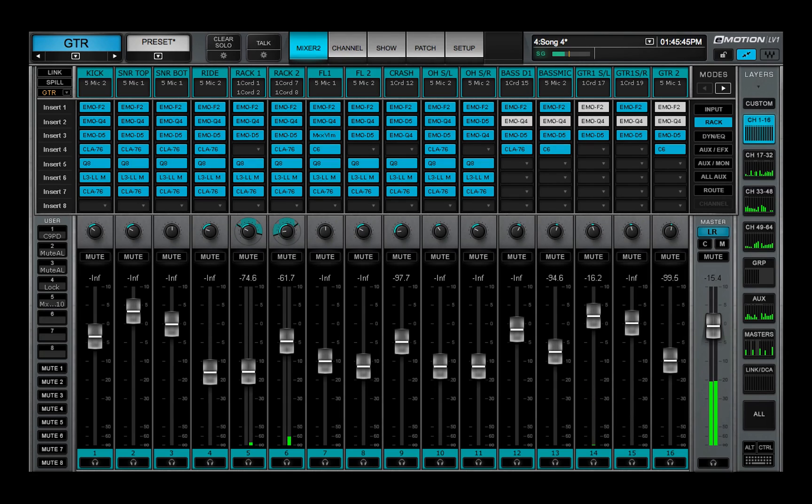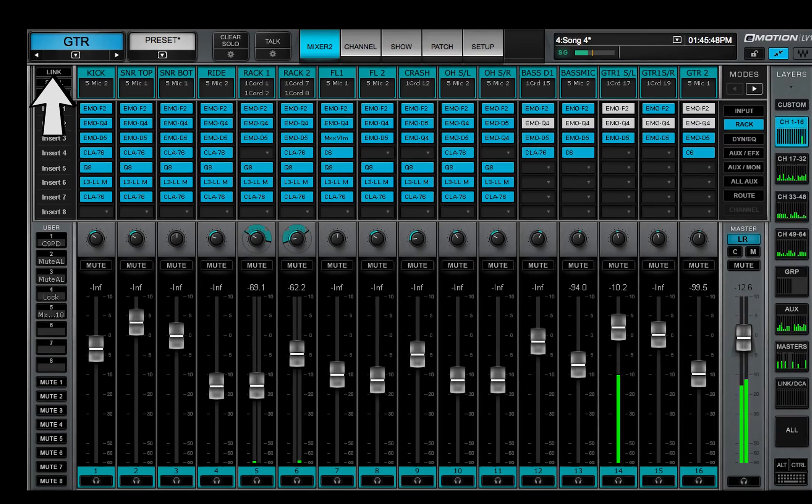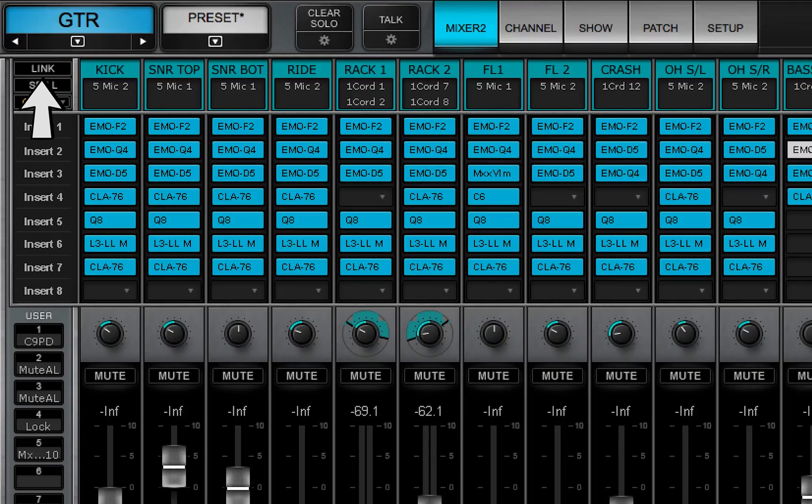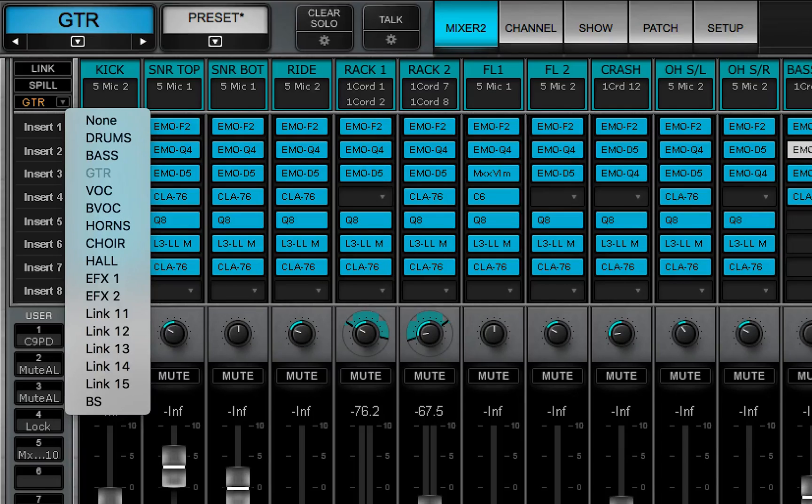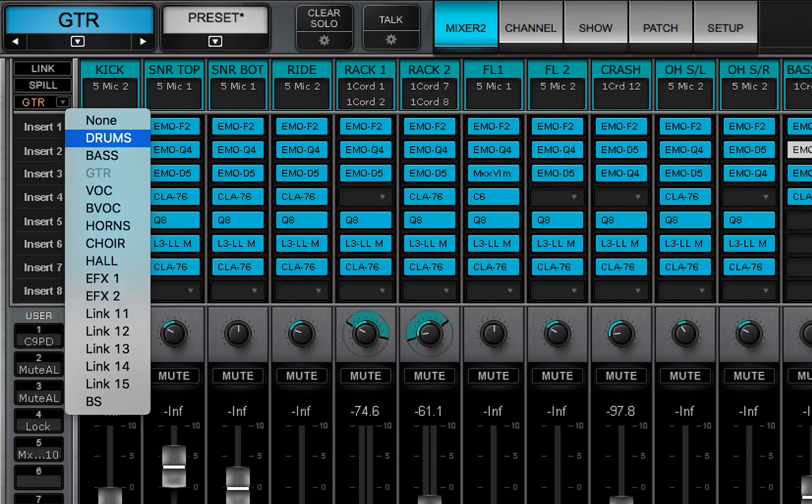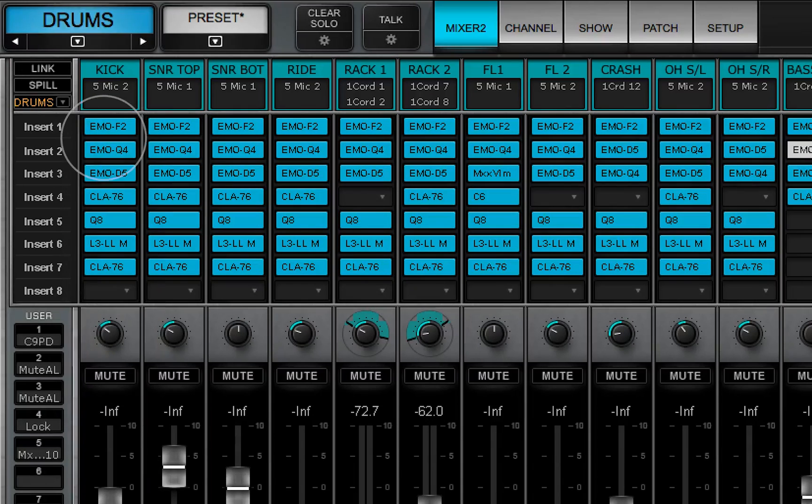The link panel is in the upper left corner of the mixer window. It's used to select and engage links. Use the link drop-down menu to select a link group.